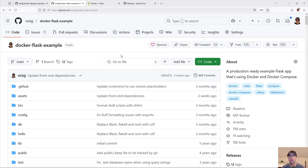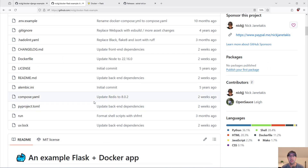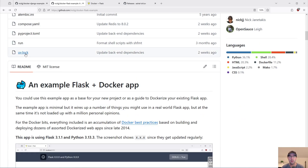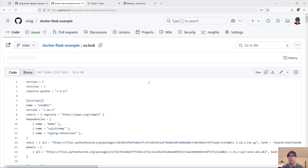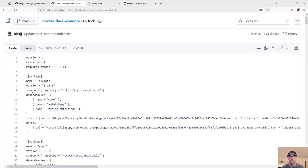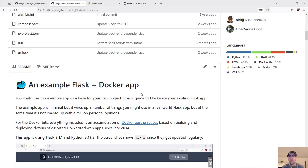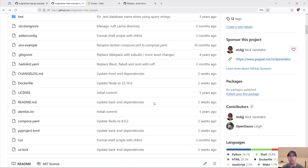Another really great benefit of UV is it actually has a proper lock file. Your dependencies are guaranteed to get the exact version that is specified, and all the subdependency resolution is handled there as well, which is pretty nice.